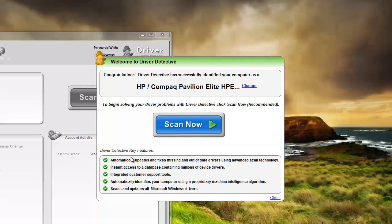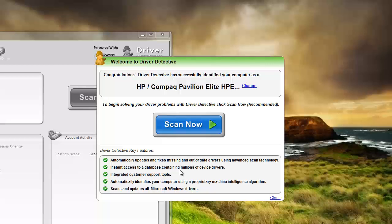What it's going to do is automatically update and fix missing and out of date drivers. It has instant access to a database containing millions of device drivers. So basically any kind of device or hardware you have on your computer, it'll be able to find the drivers for it. It's going to scan and identify the ones that are out of date.